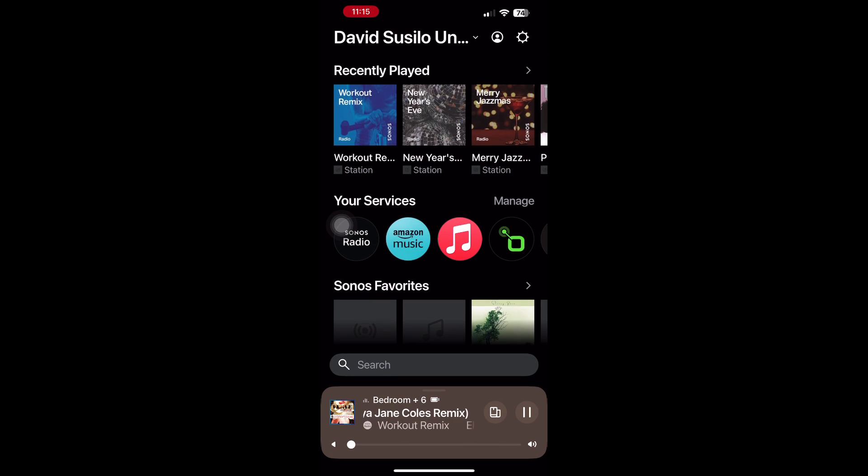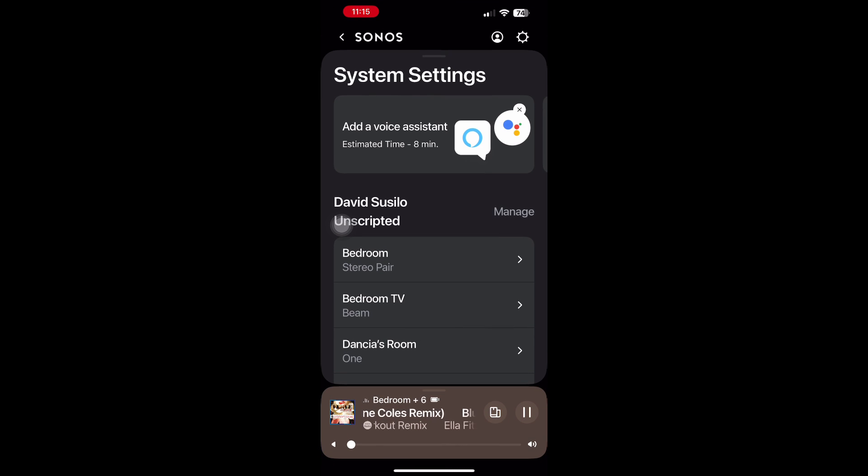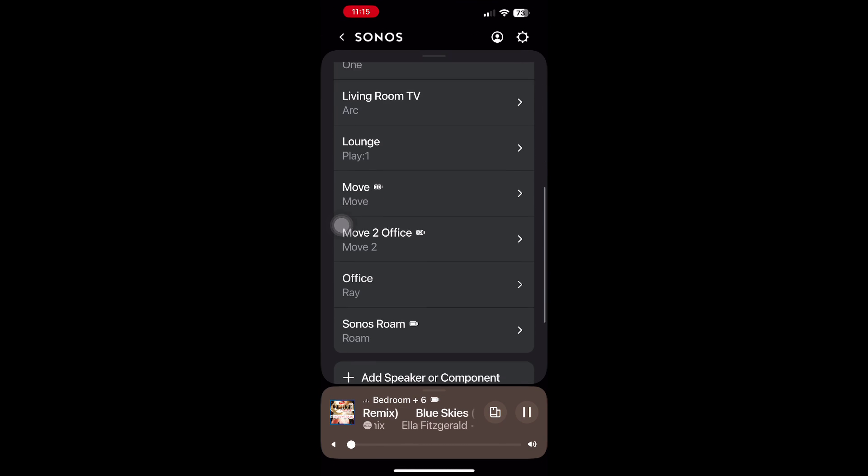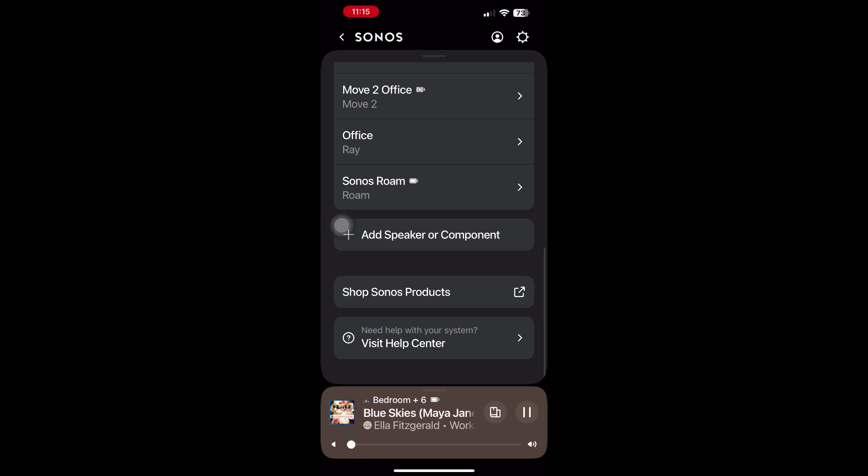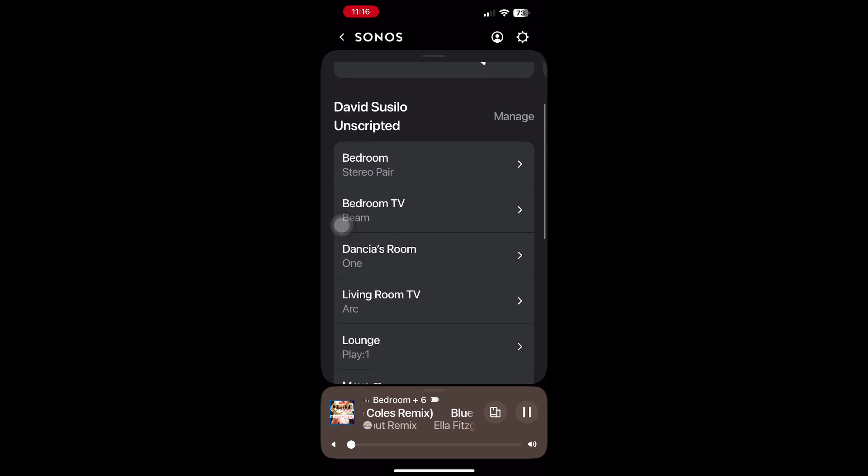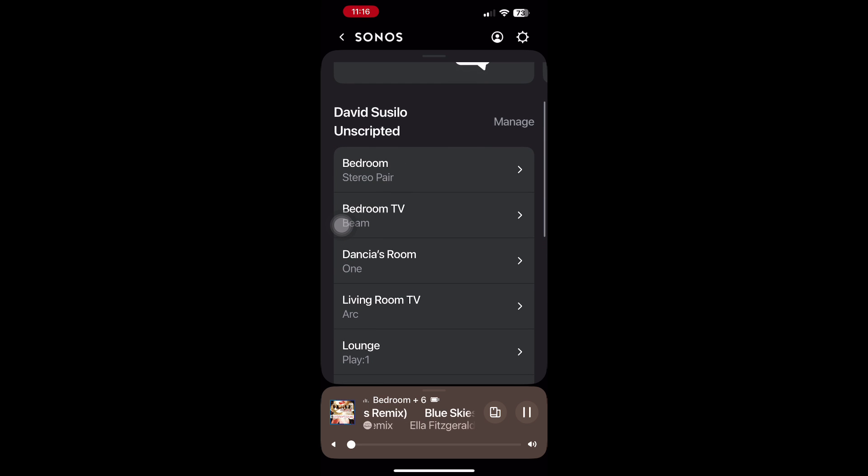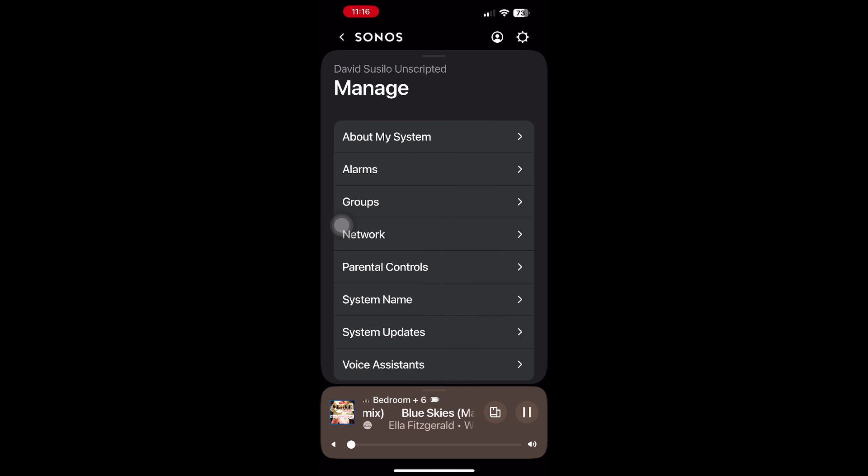Check to make sure that you have all your Sonos devices recognized then scroll up again and click manage. Once you've done so, scroll down until you see system update.